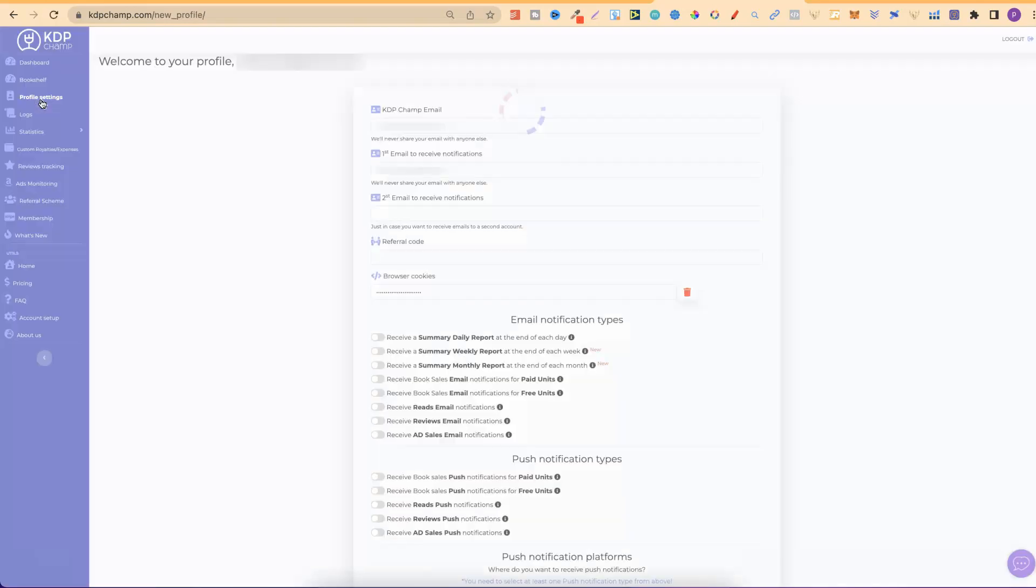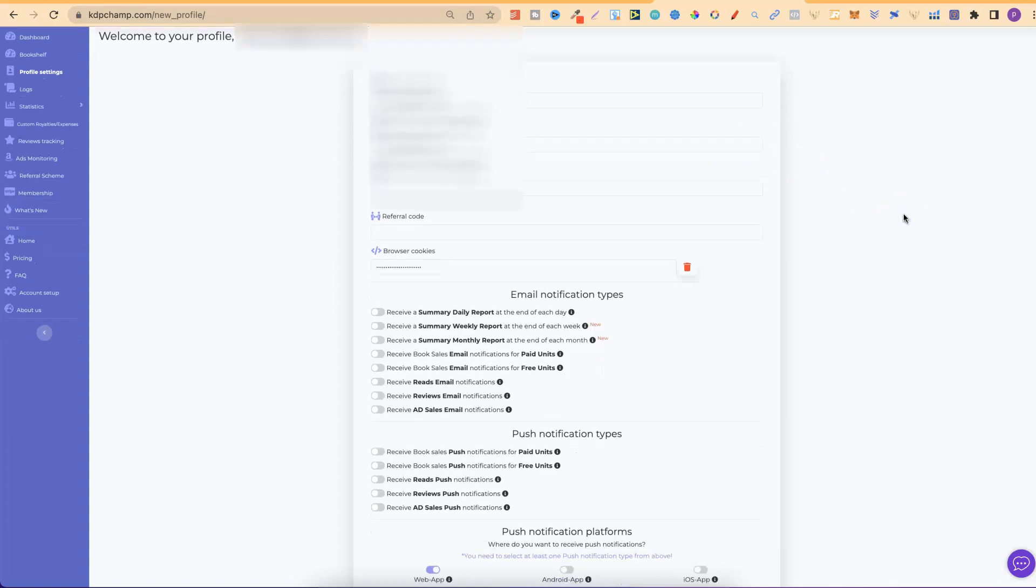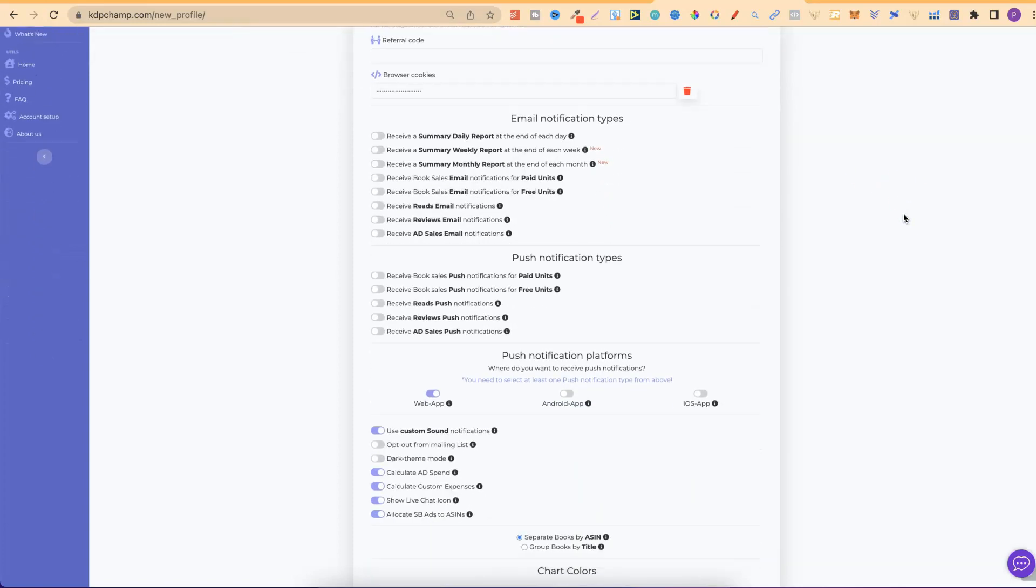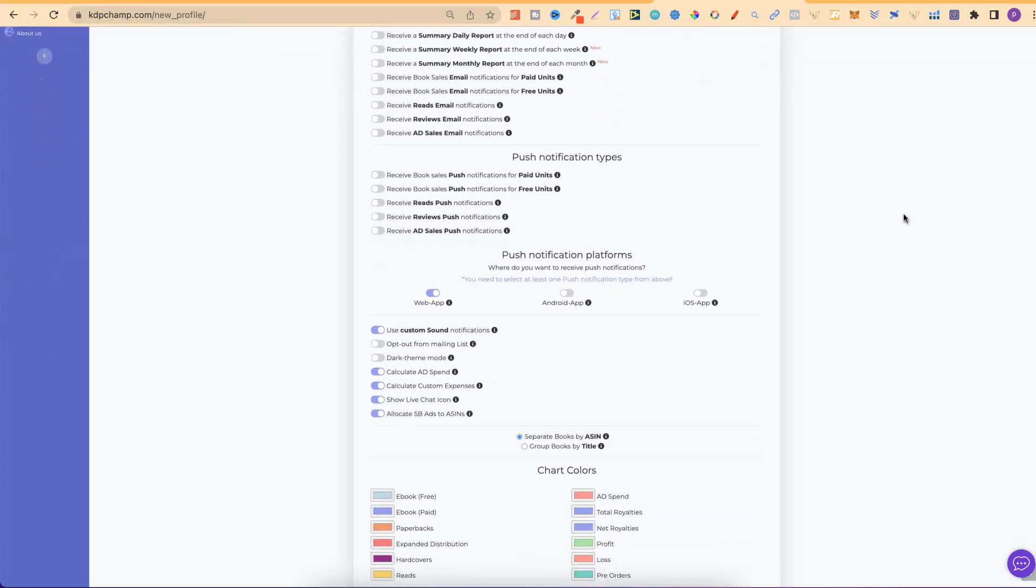Then, profile settings. This is where you can play around with the settings and get notifications for your book sales through email. So, that itself is a feature that KDP does not have, but KDP Champ does. You can set up your email address and get notifications for every sale that you have.